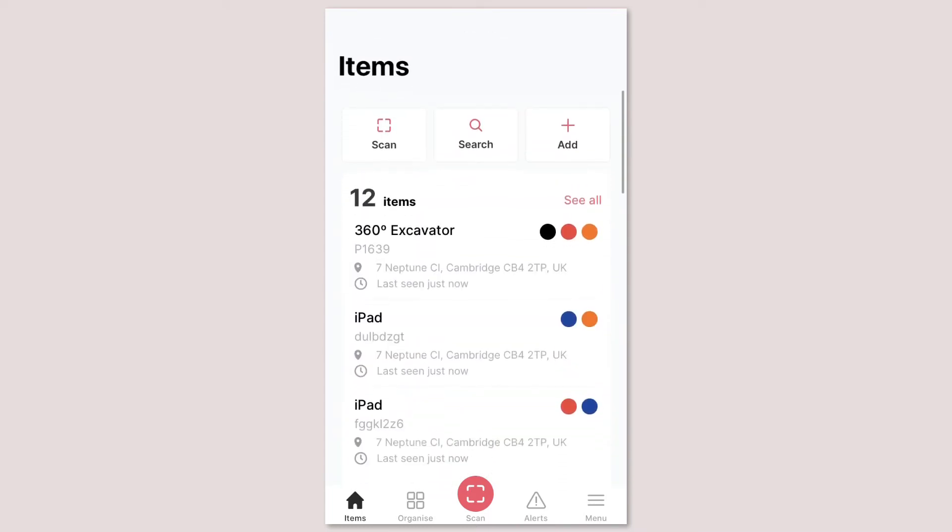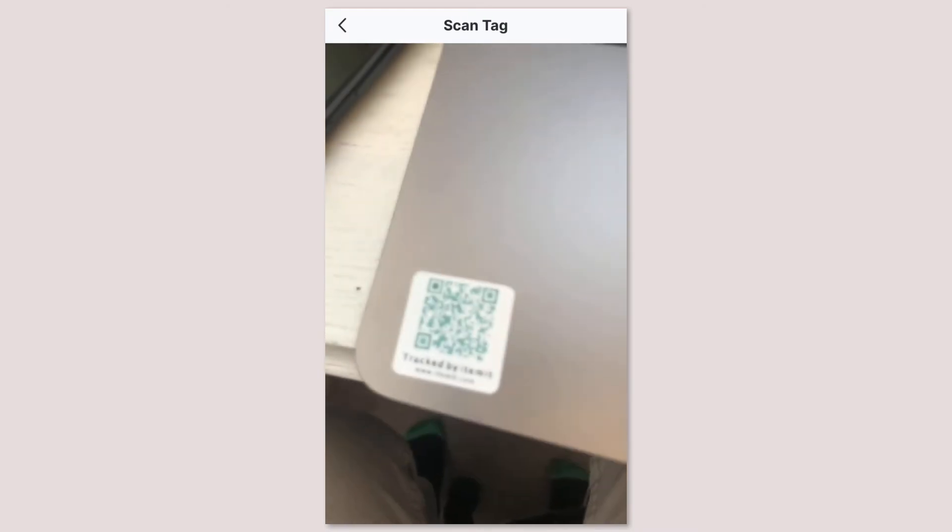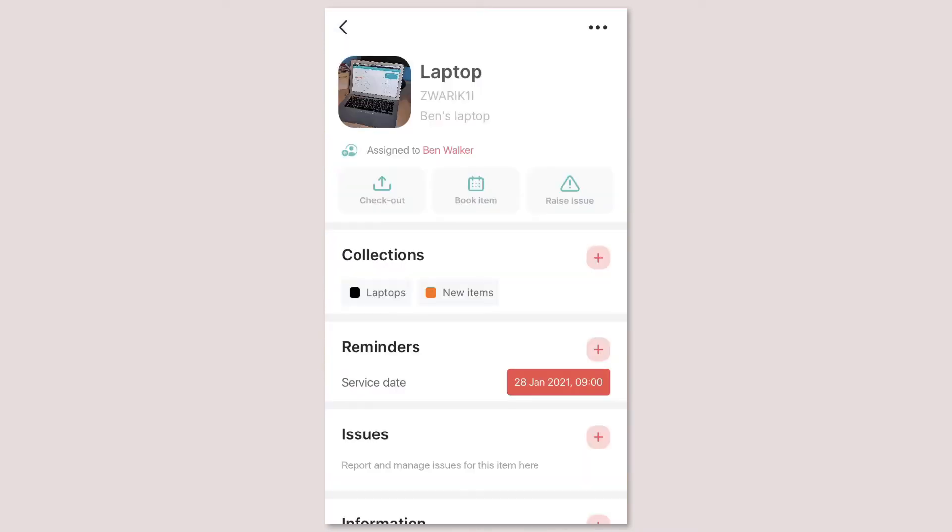To scan an asset tap the scan button at the top of the dashboard or tap the scan button in the middle of the menu which is positioned for quick and easy access.